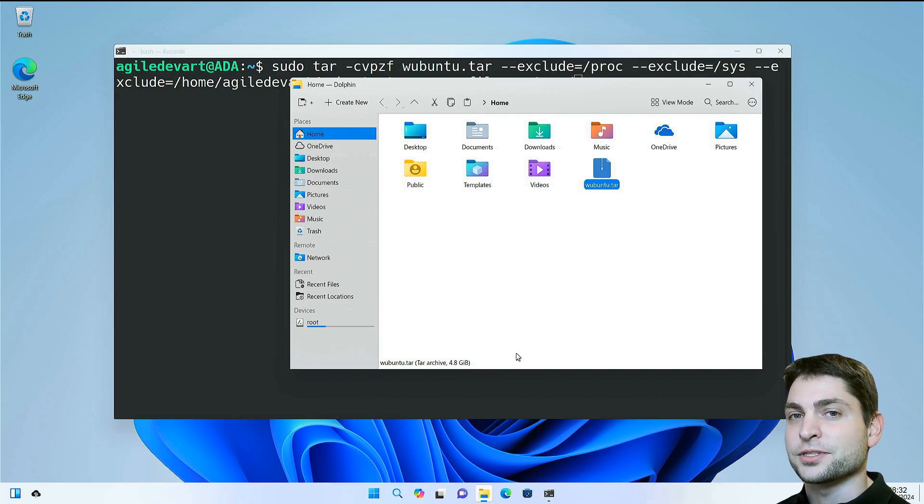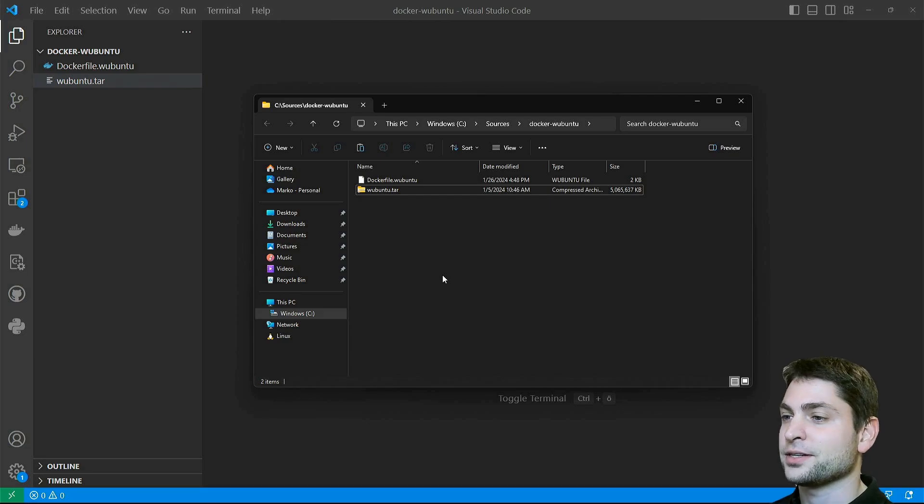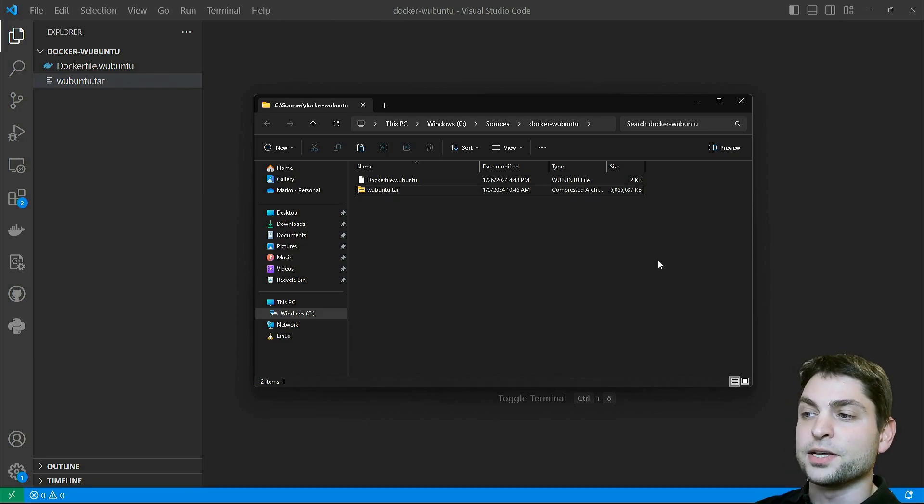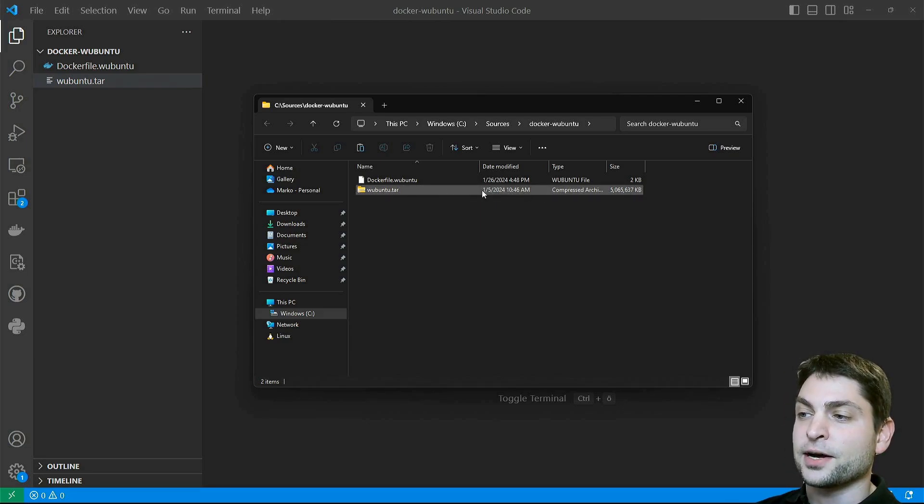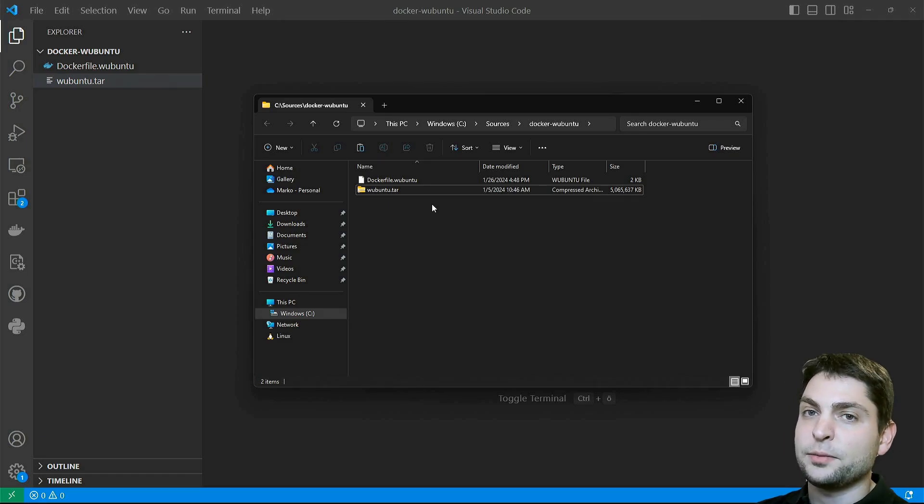Back to Windows, and here is the tar file. Now we will use this tar file as a base for the Docker image, and I already prepared a Docker file.